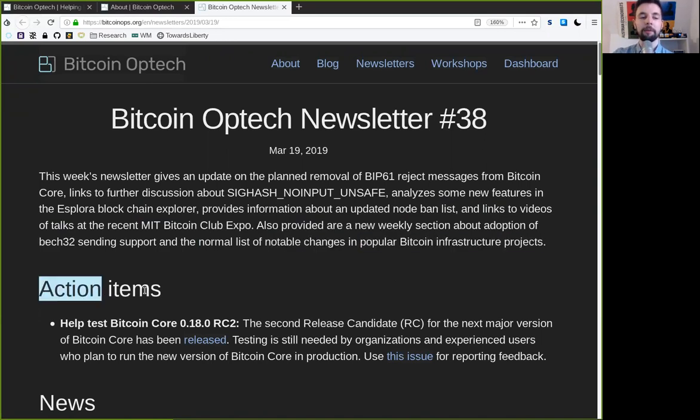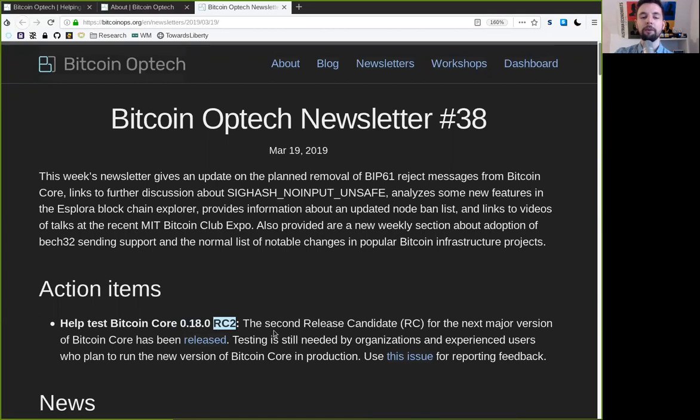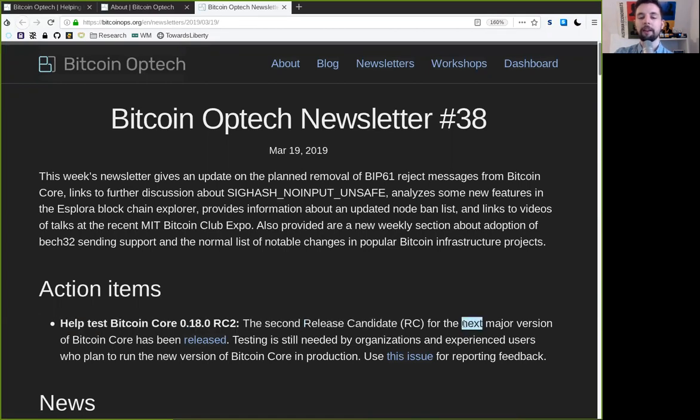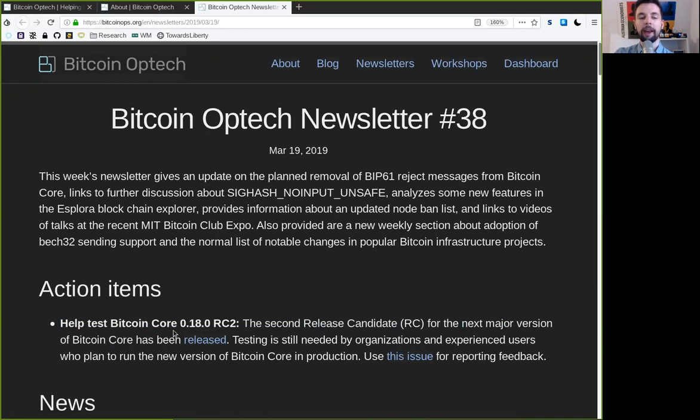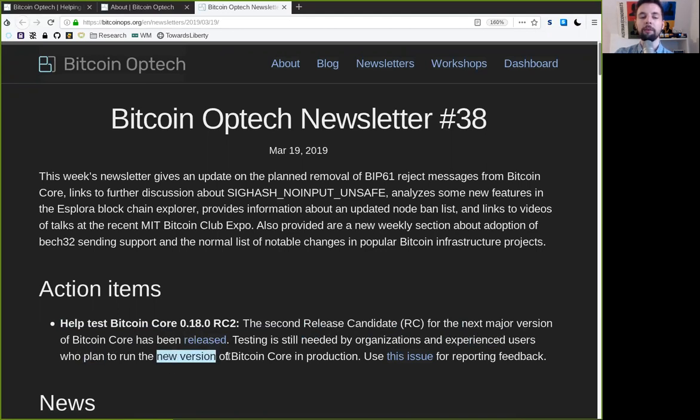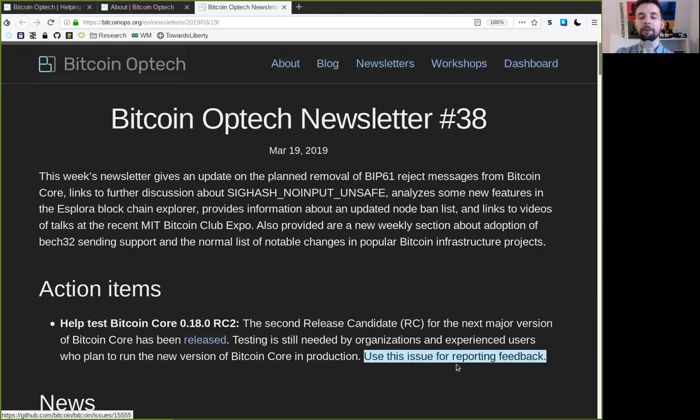Starting with the action items. Help test Bitcoin Core version 0.18, Release Candidate 2. The second release candidate for the next major version of Bitcoin Core has been released. Testing is still needed by organizations and experienced users who plan to run the newest version of Bitcoin Core in production. Use this issue for reporting feedback.